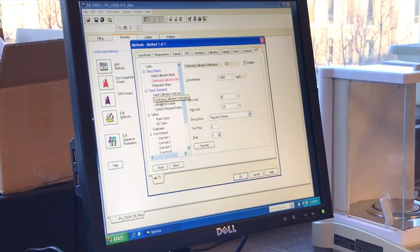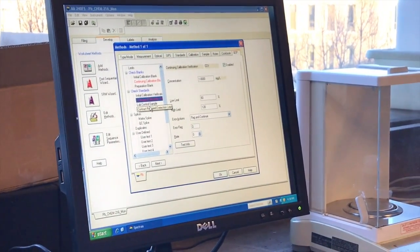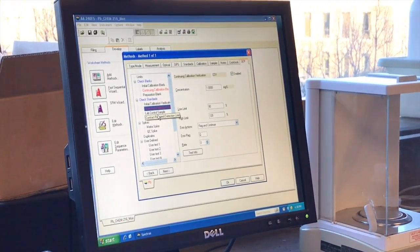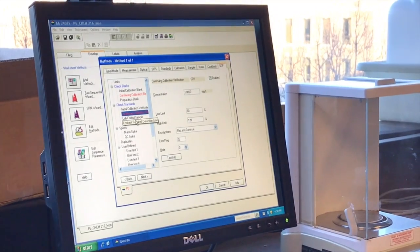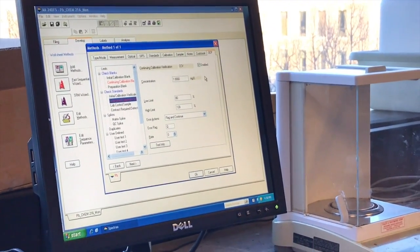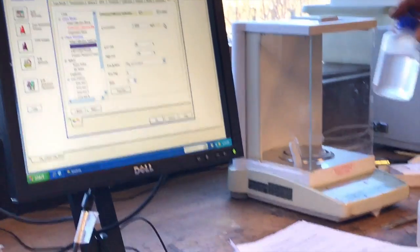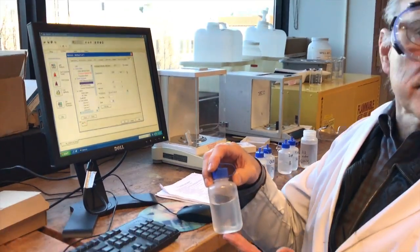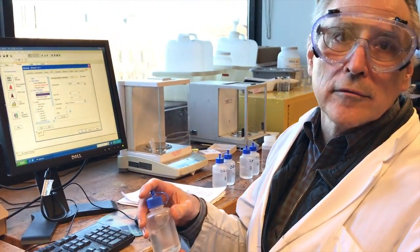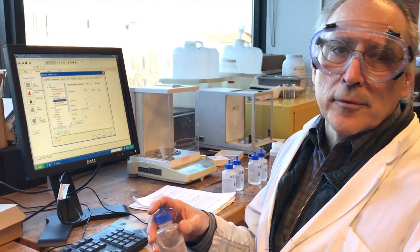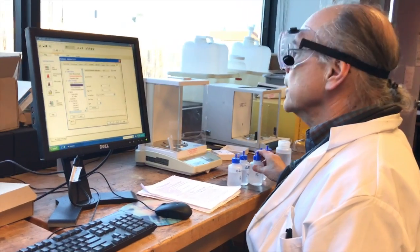Every so often we're going to do a continuing calibration verification. And that's going to be at one milligram per liter. So we'll run this one every so often to make sure we get a reading of one part per million. So that's another quality control.